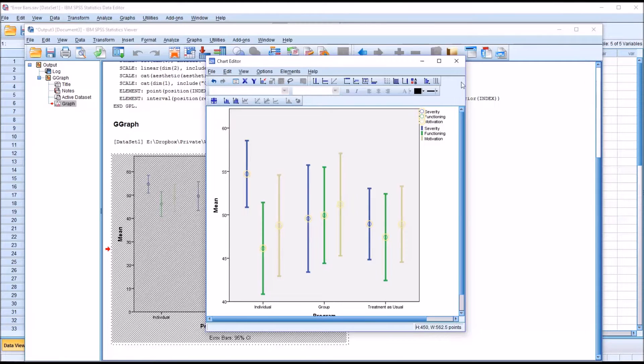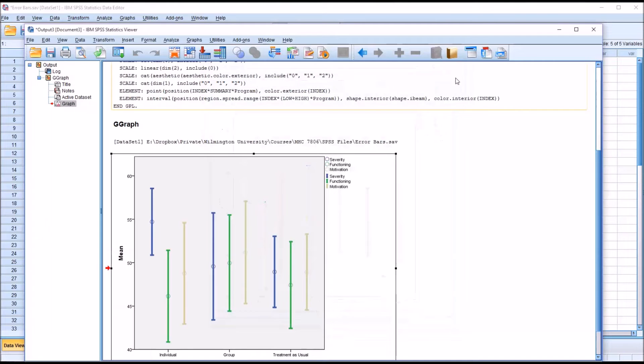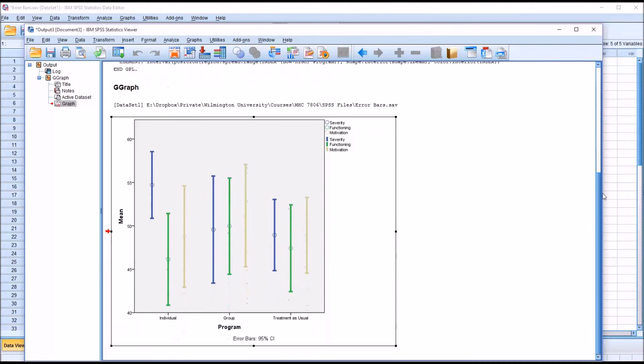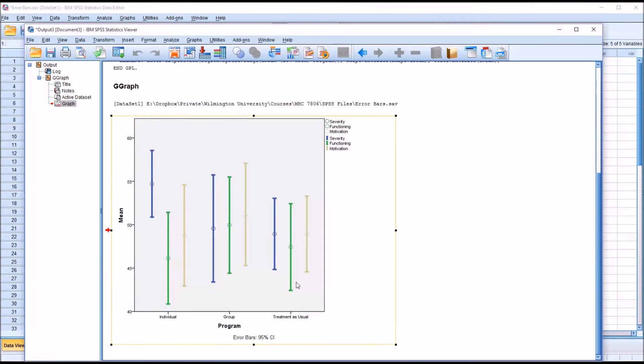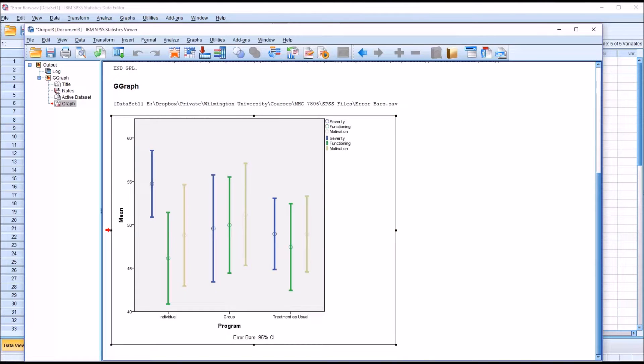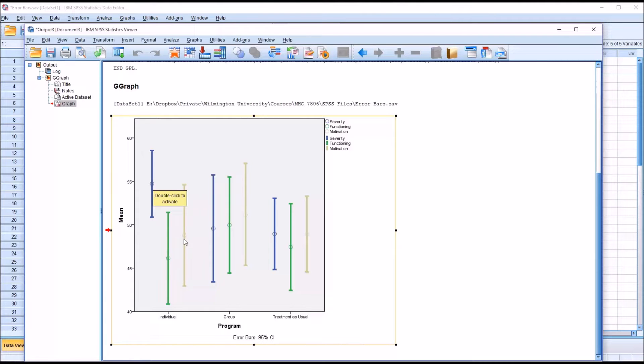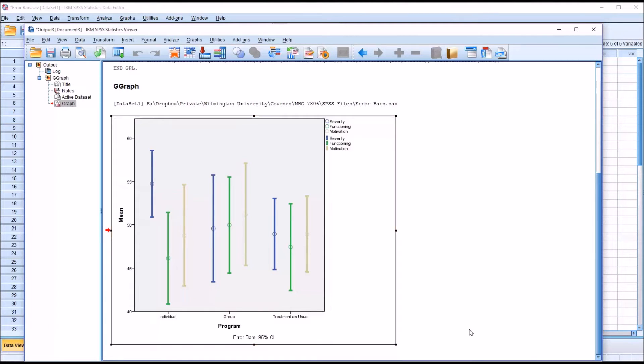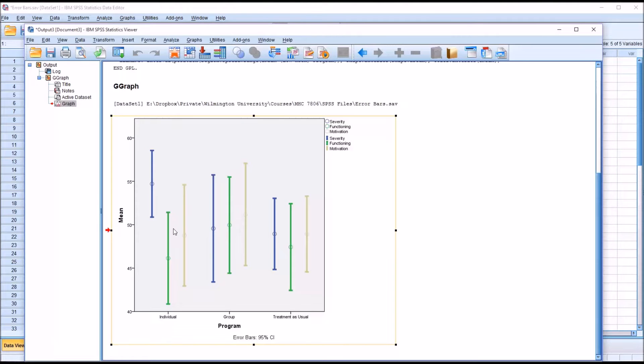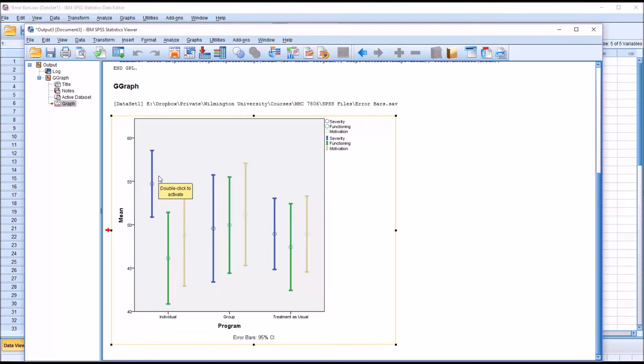I'll close this, and you can see now on the output view, this is much easier to see. The bottom value of the y-axis is now 40 and the top is now 60. We have the means represented here by the dot in the middle of the error bars, and then the top and bottom of the error bar itself represents the 95% confidence interval.